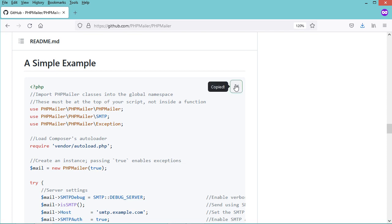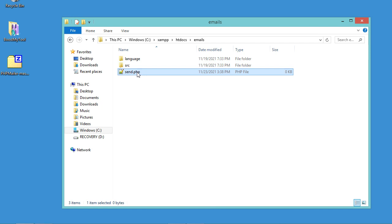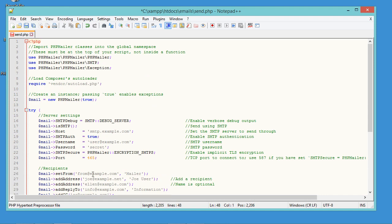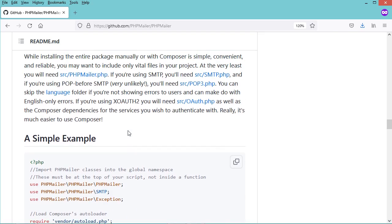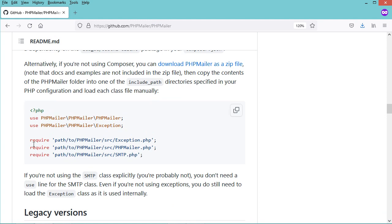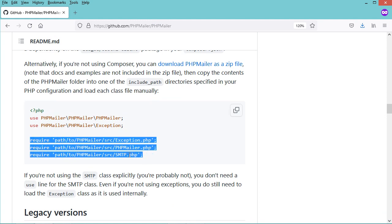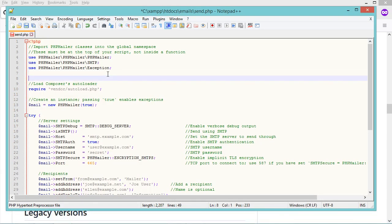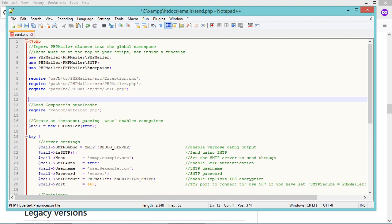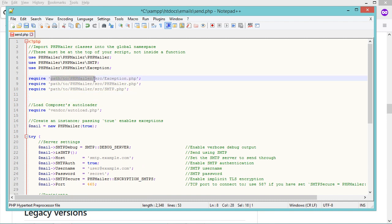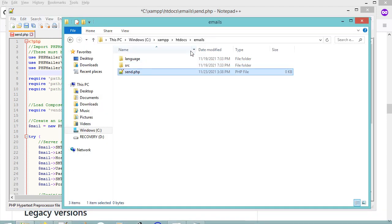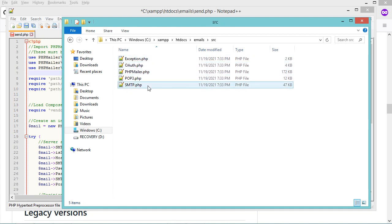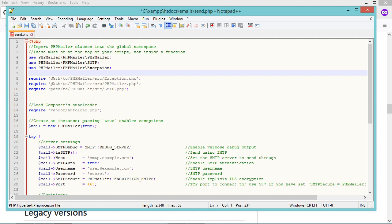Let's go back to the website, scroll down, and copy this example so we can use it as a boilerplate. Let's open the file and paste the source code. Then let's scroll up and copy these three require statements.